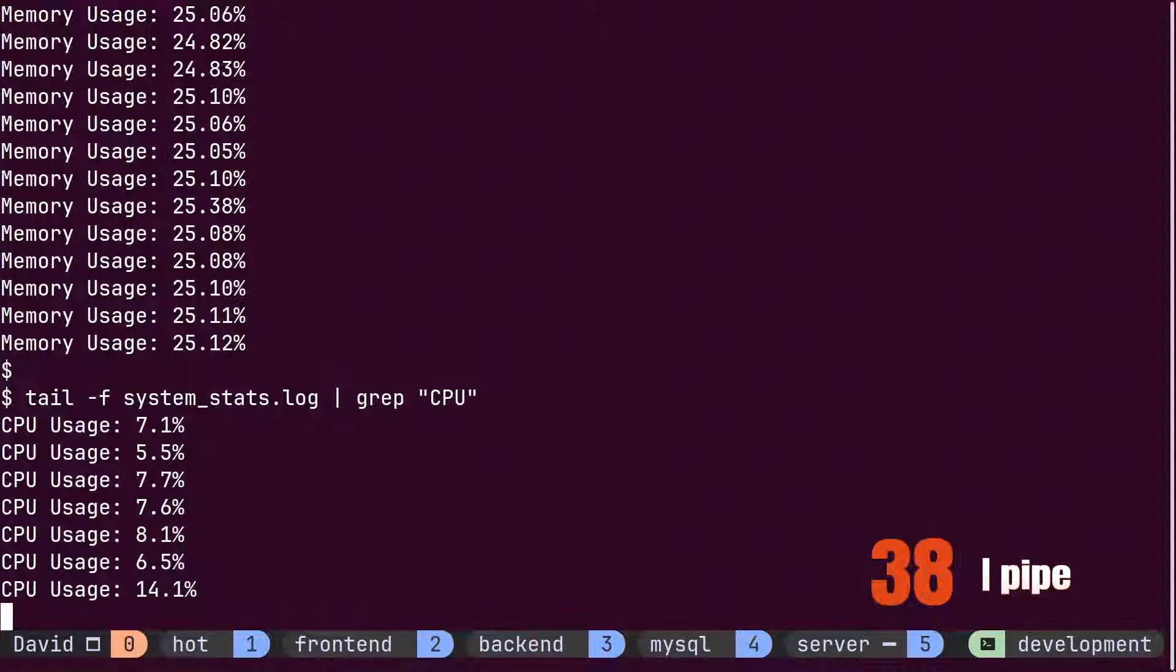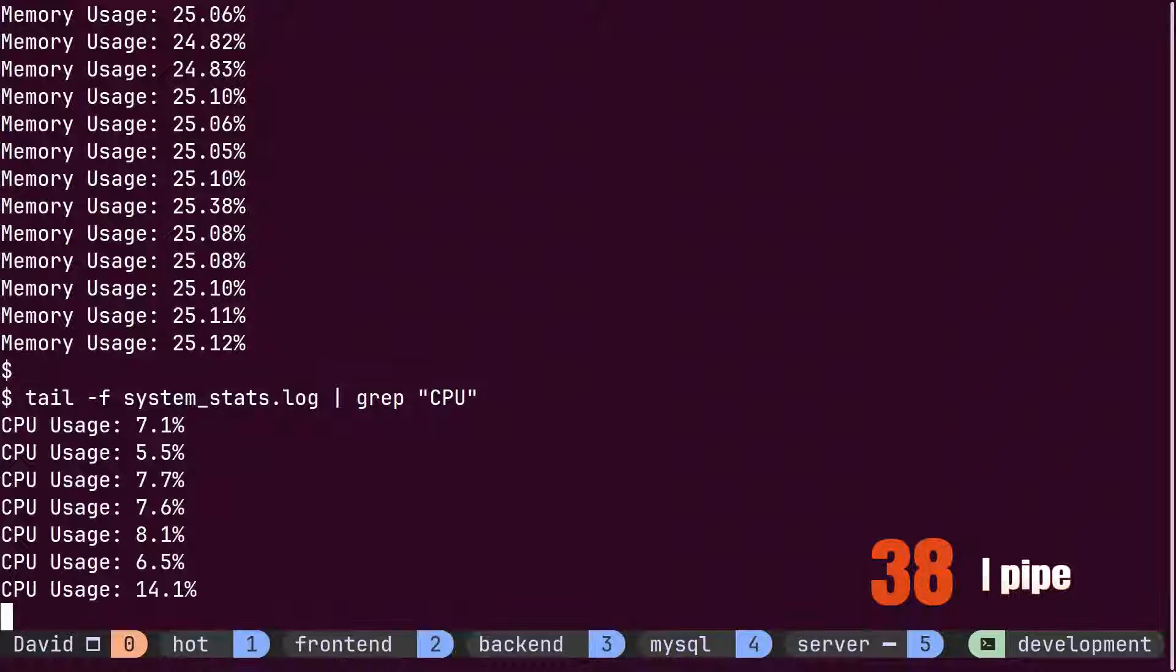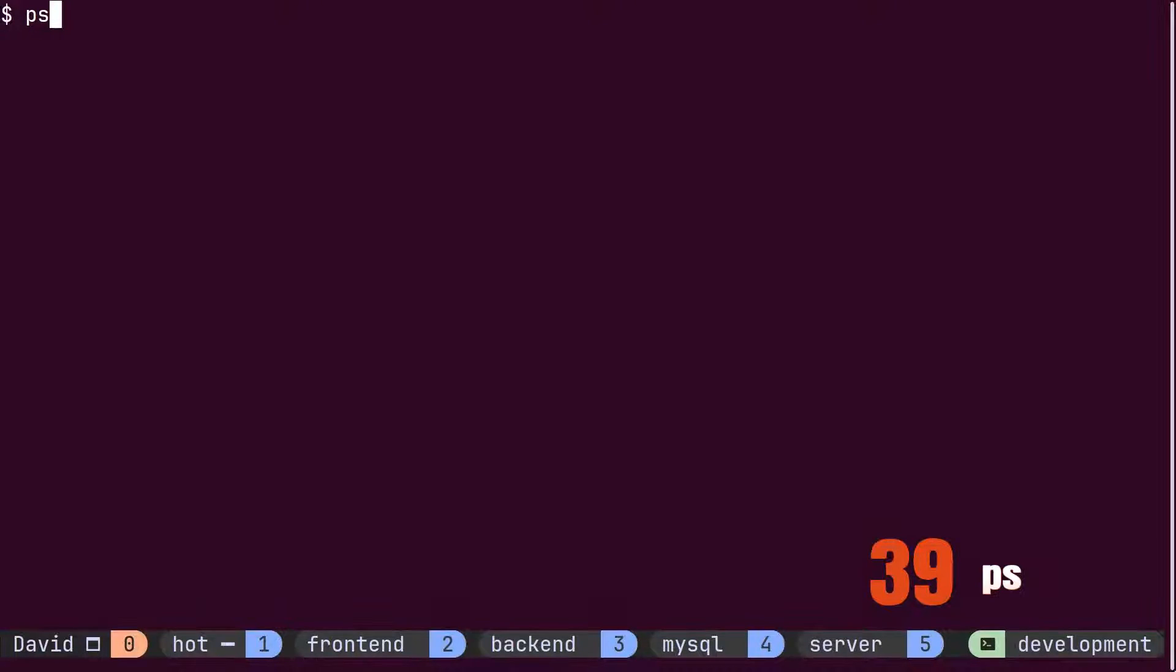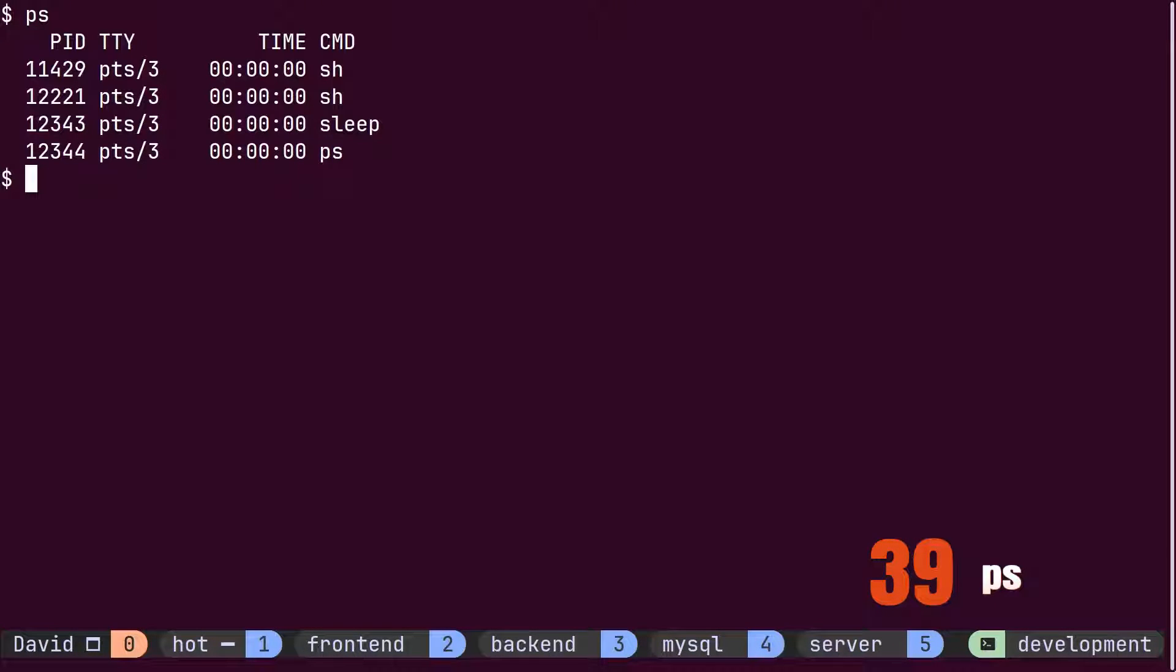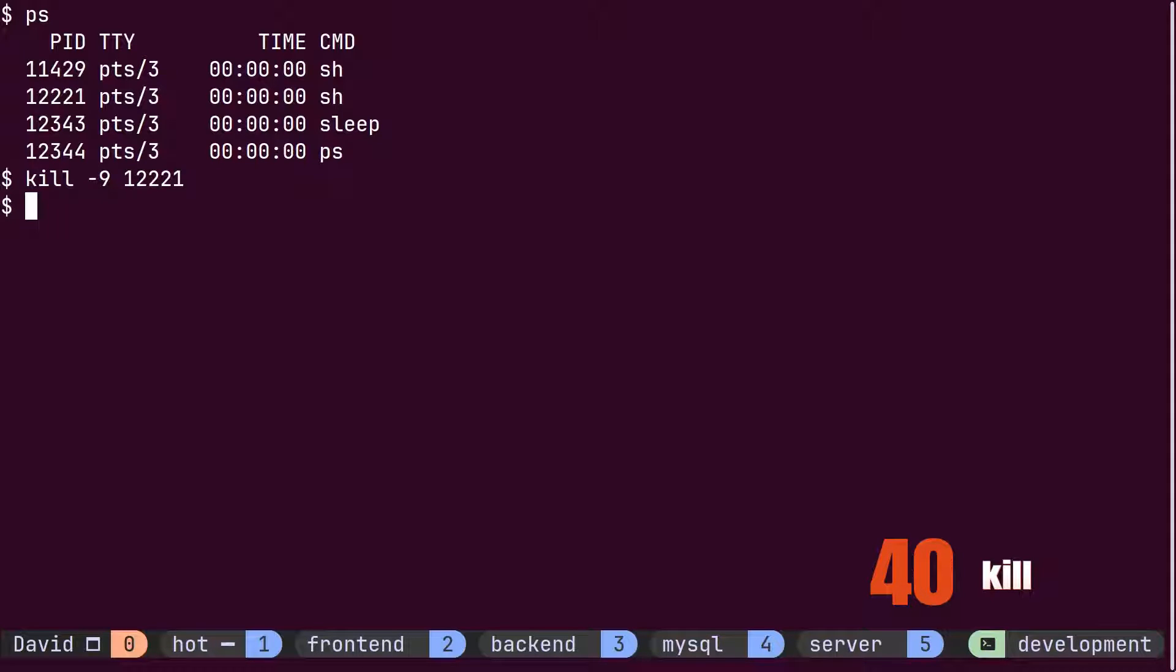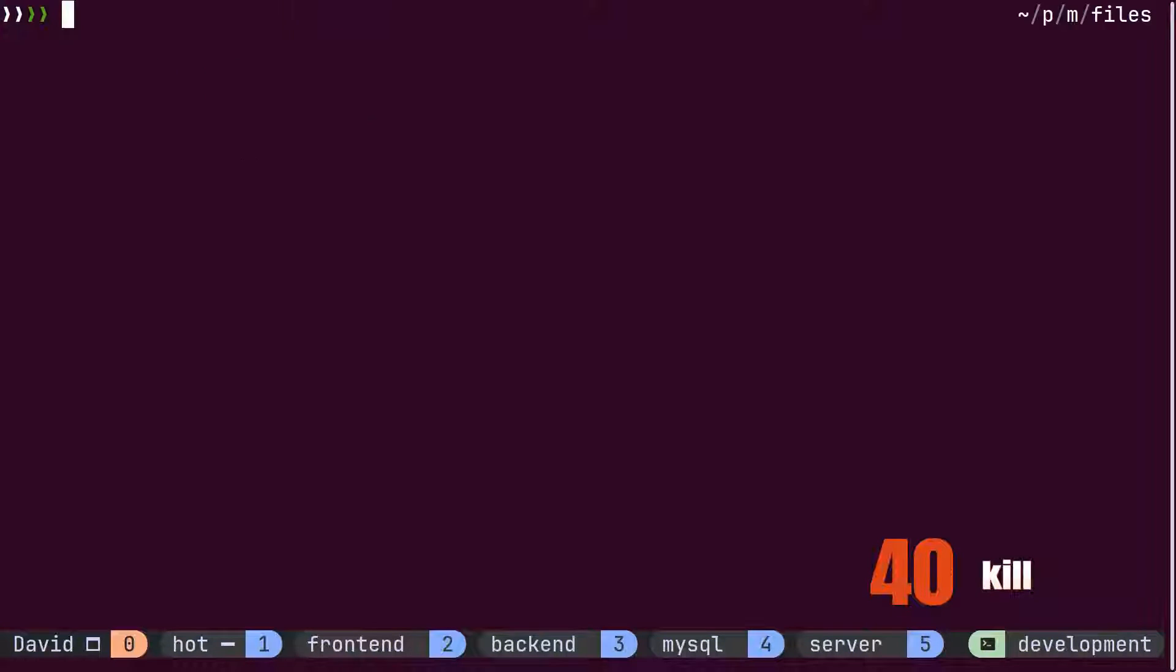After a few days based on the memory and CPU usage patterns, David and his team fix the problem, and they no longer need the monitoring script to be running. David finds out the process ID of the monitor using the ps command. Then, he uses the kill command to stop the monitor script from running further.